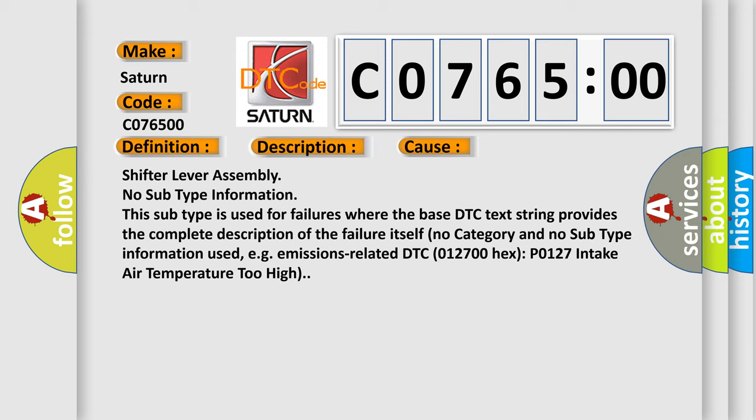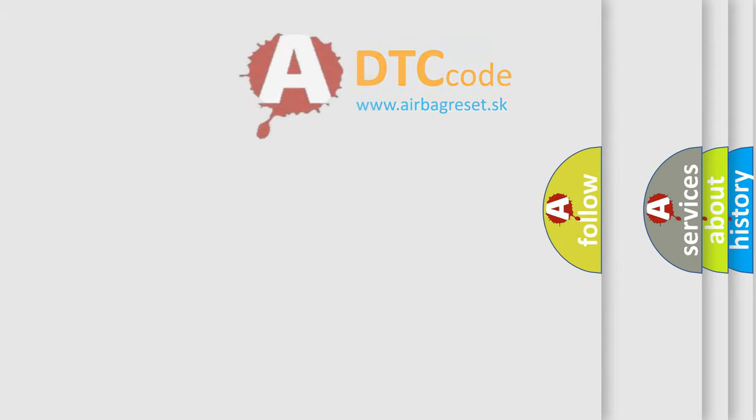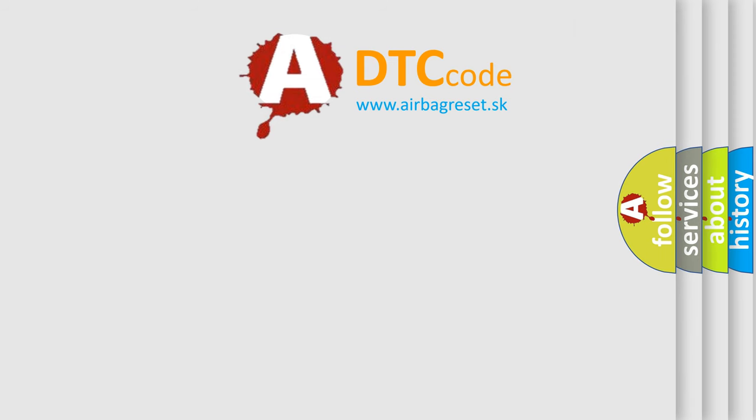E.g., emissions-related DTC 012700-hex P0127 intake air temperature too high. The Airbag Reset website aims to provide information in 52 languages.